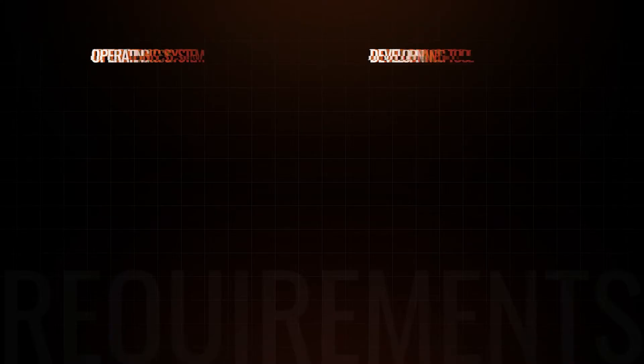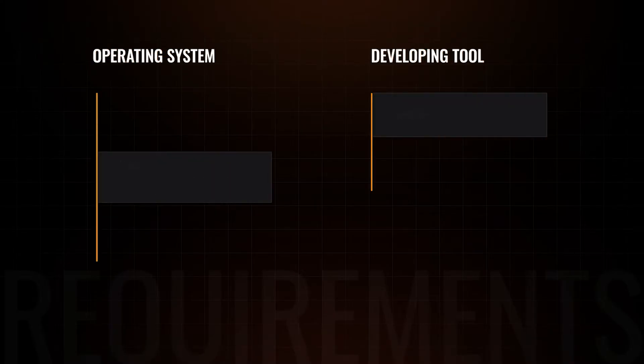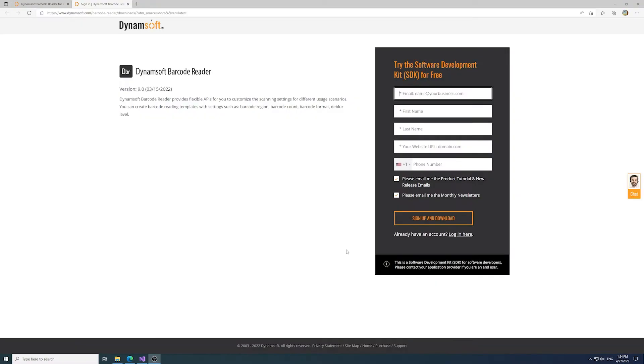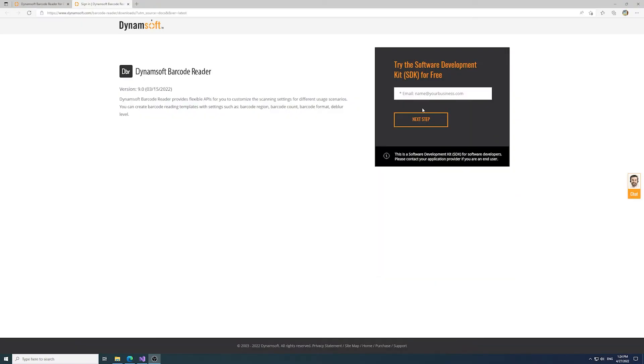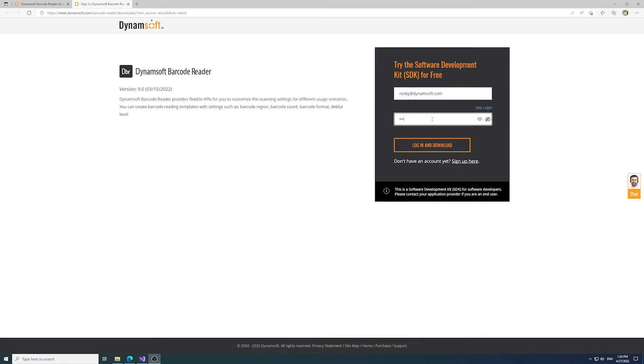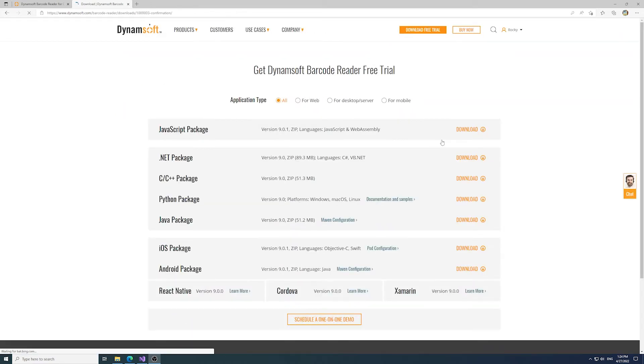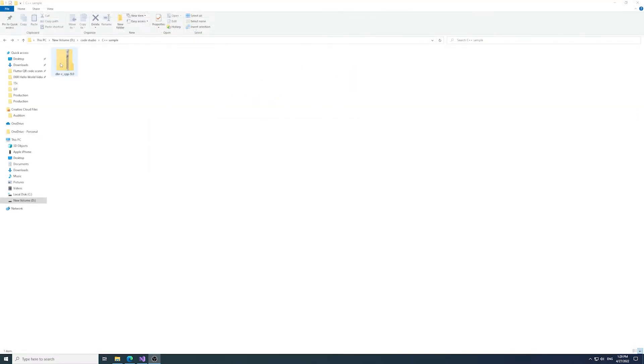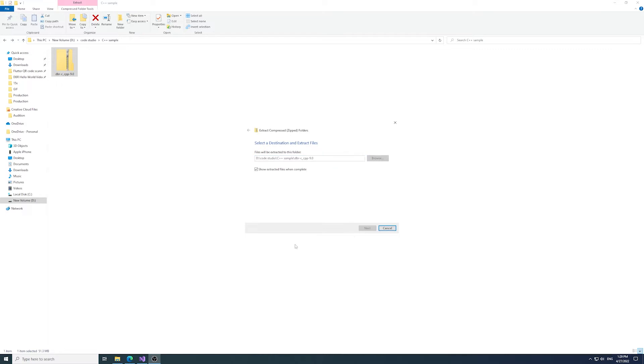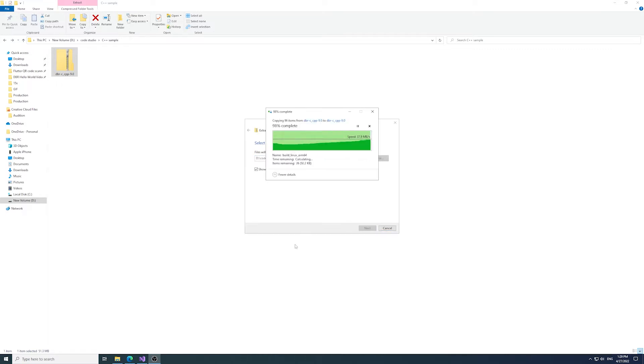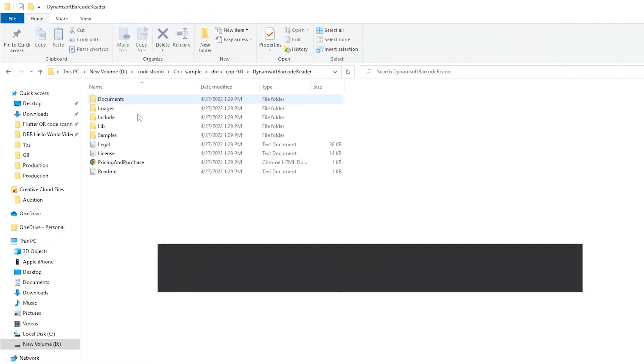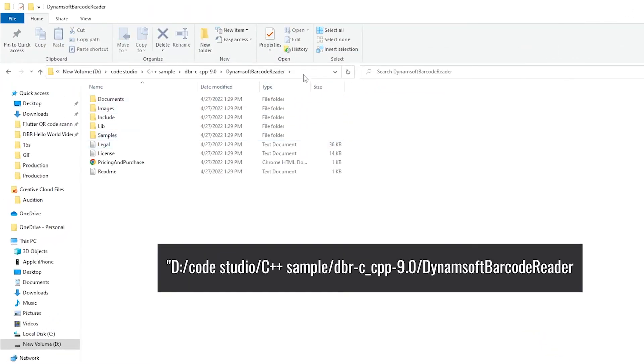Now we're ready to start. If you haven't downloaded the SDK yet, download the C/C++ package by visiting our website at dynamsoft.com and unpack the package into the directory of your choice. I will unpack it to this path. Make sure you copy the path of your directory to the clipboard—it will come in handy later.